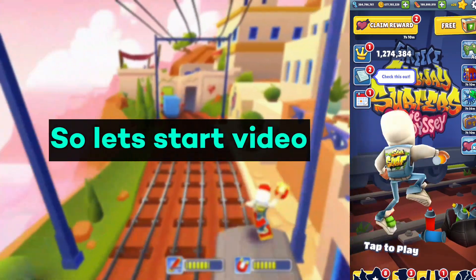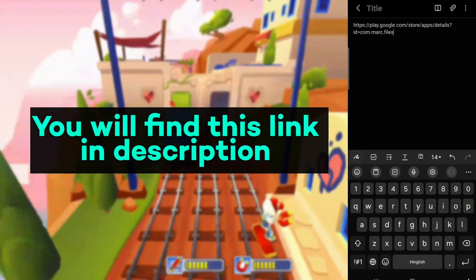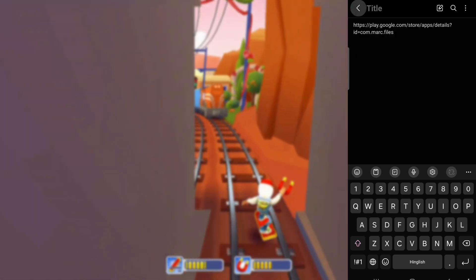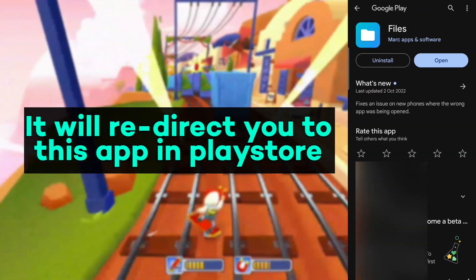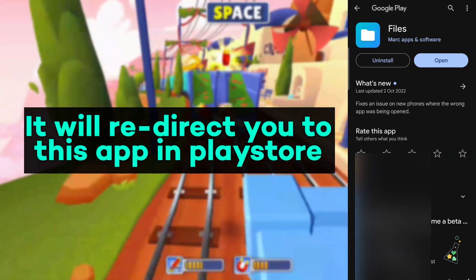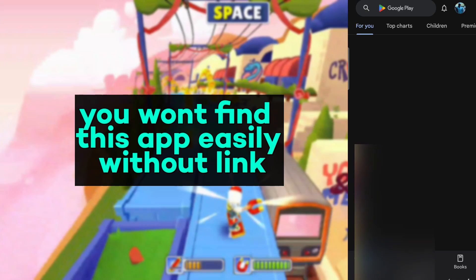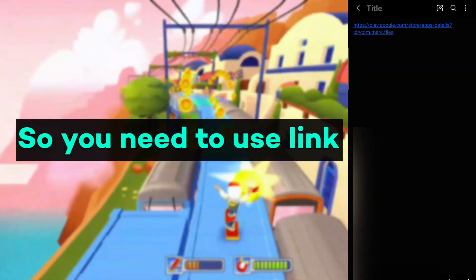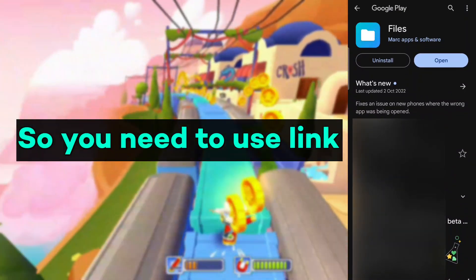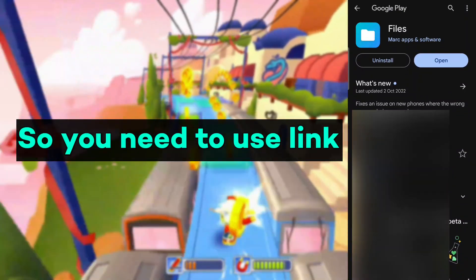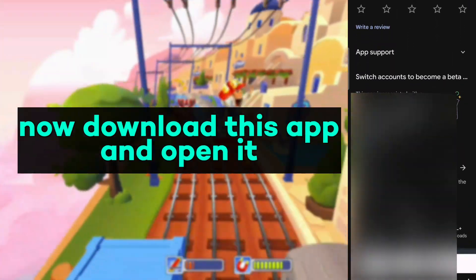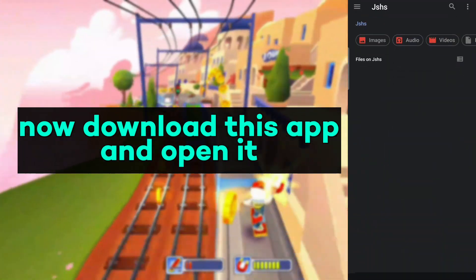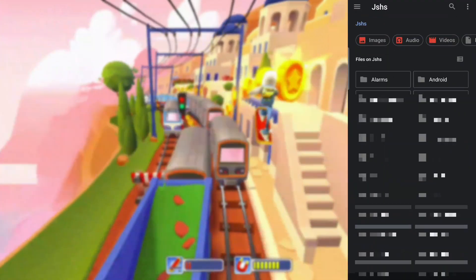So let's start the video. You will find a link in the description. It will redirect you to an app in the Play Store. You won't find this app easily without the link, so you need to use the link. Now download this APK and open it.